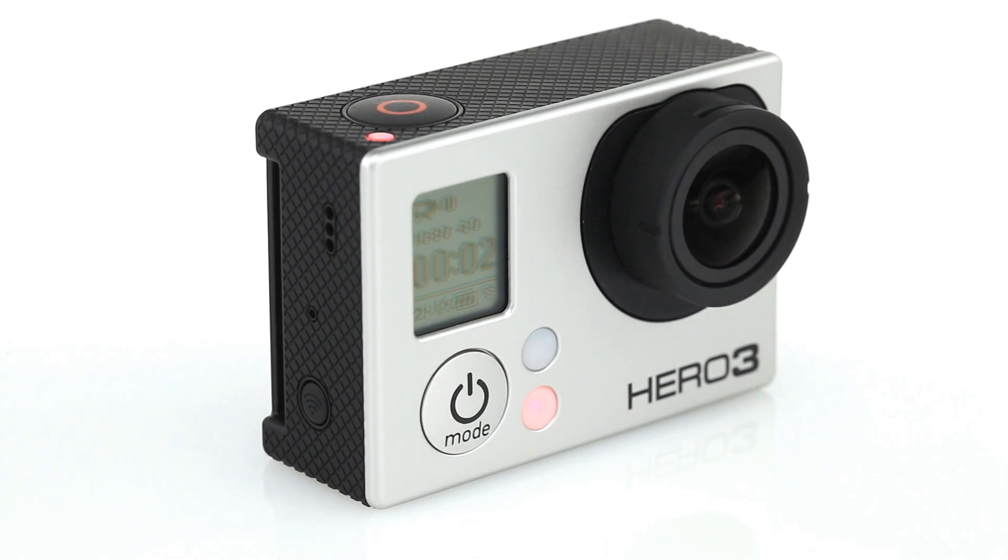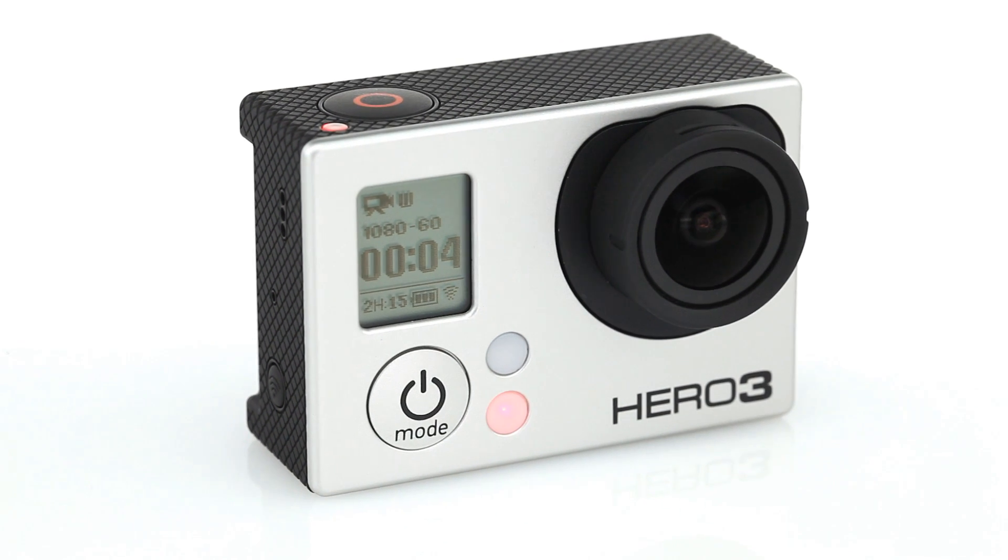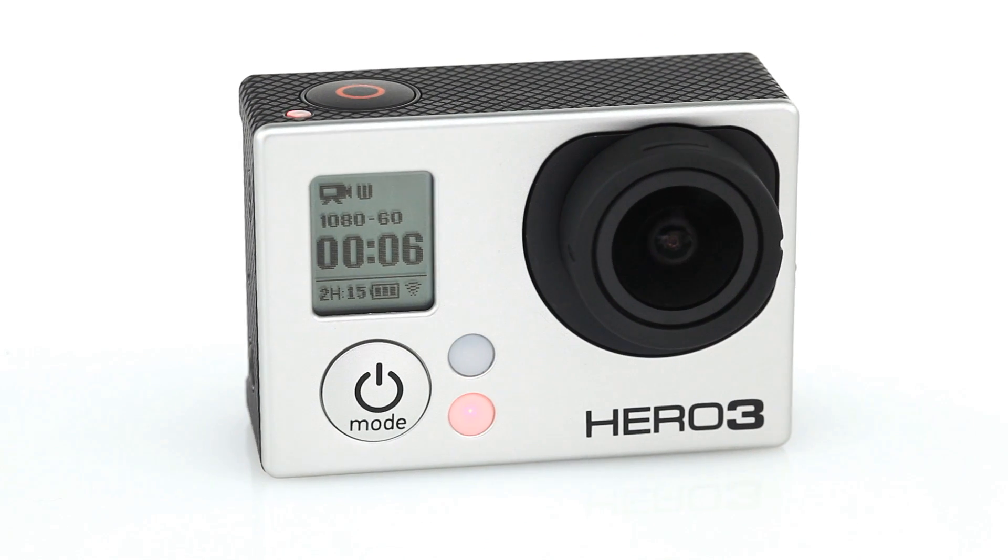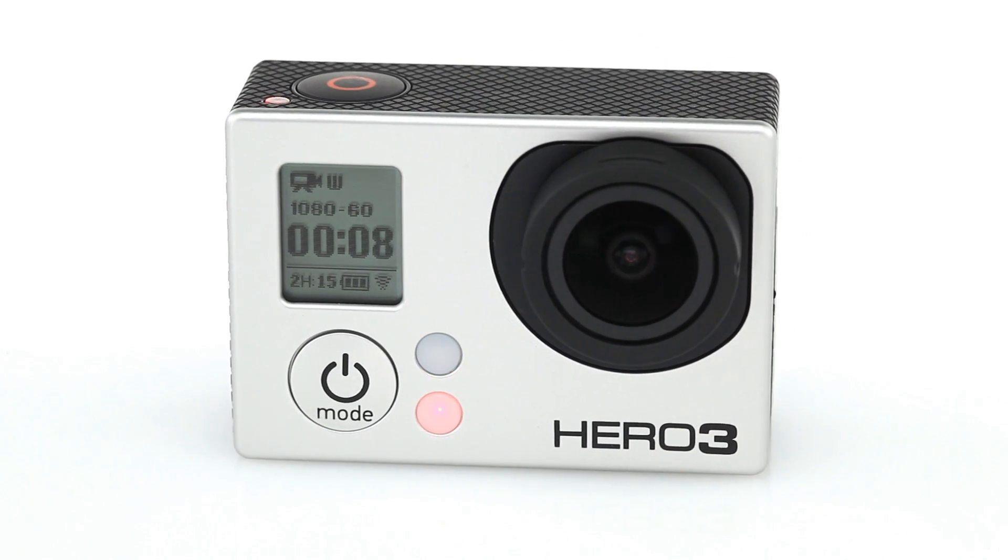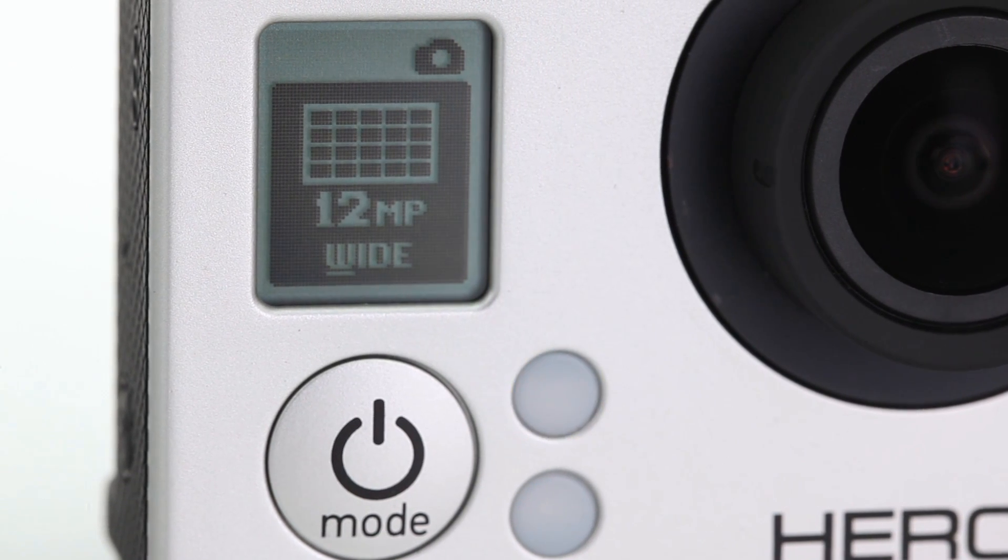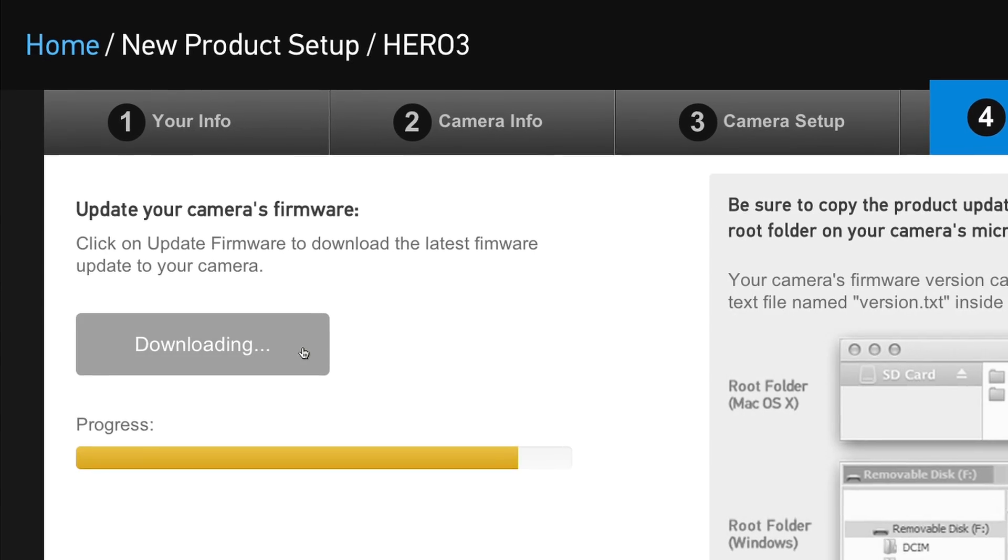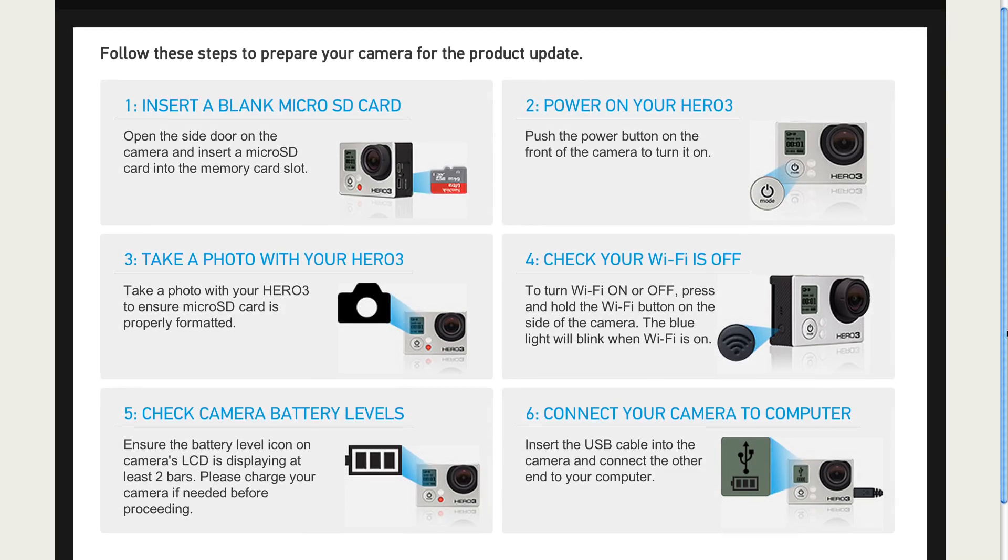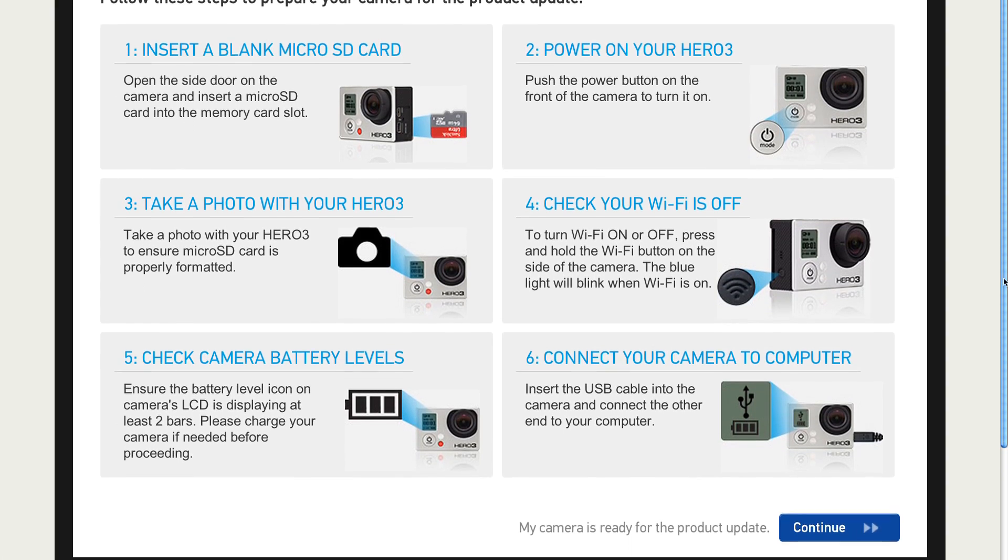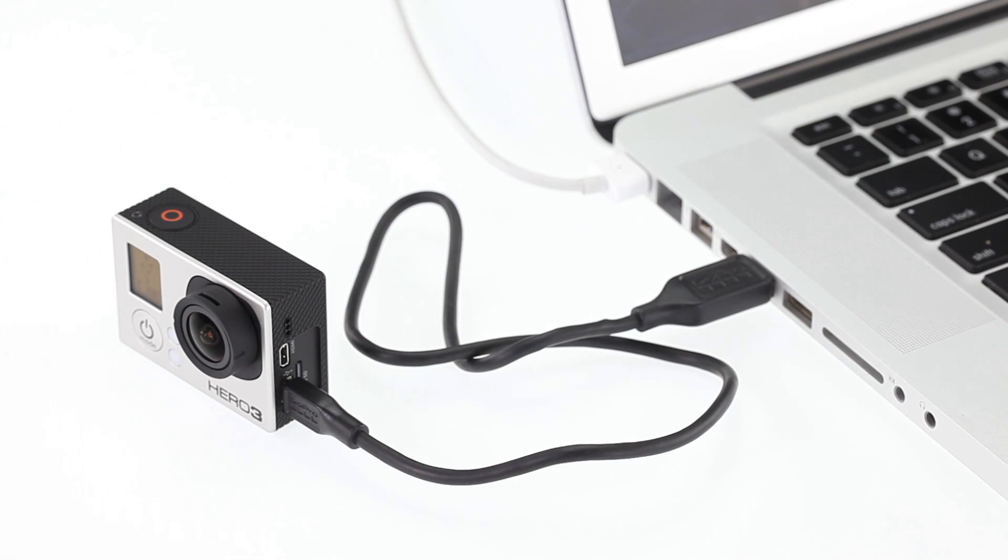Smaller, lighter, and twice as powerful, GoPro's Wi-Fi enabled HERO3 cameras are the best GoPro cameras yet. To use your HERO3 to the best of its ability, you'll want to make sure you have the latest software. This video will walk you through the steps needed to update your camera using your personal computer.